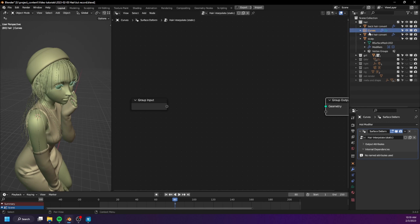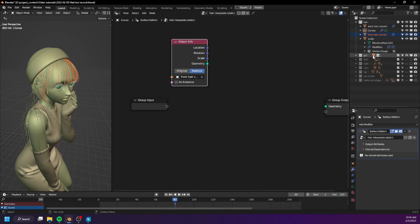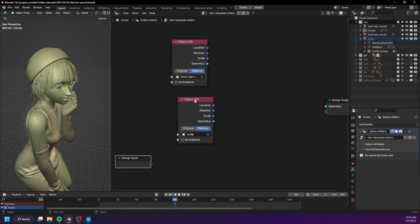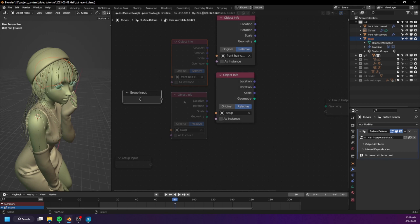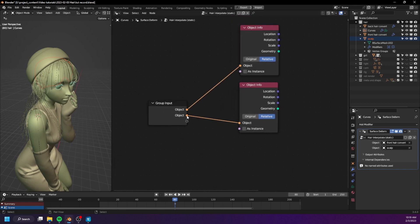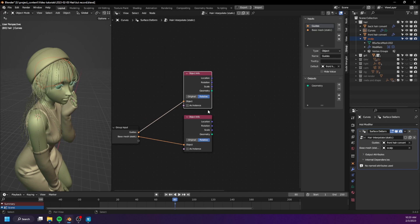Now let's go ahead and import the front hair — make it relative — as well as the scalp — also relative. Let's connect these to the group input. The first thing we need to do is to generate some information about the root of each hair, such as the index of the root as well as the position of the root.